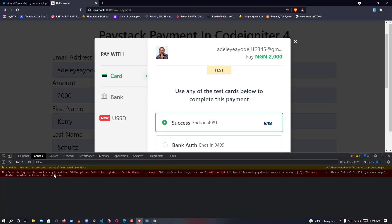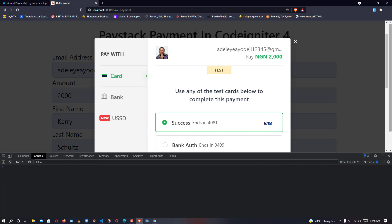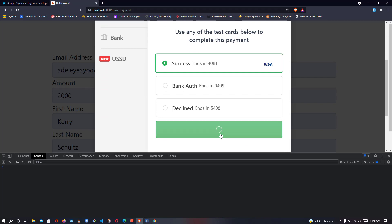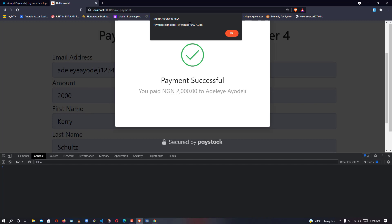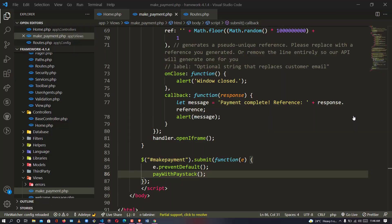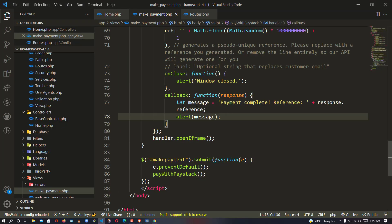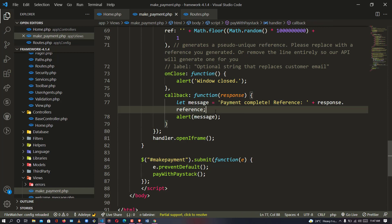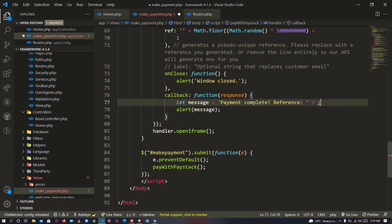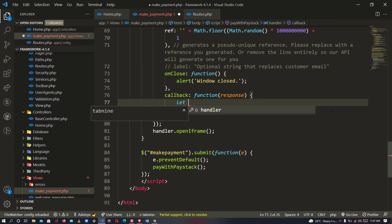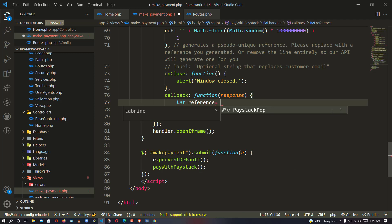The popup comes up. I'll bring up the console. Making a payment of two thousand — payment successful. As you can see, the reference has been passed to the alert. That reference is now going to be used to verify the payment. This is the message and this is the reference, which is going to be tied to a new variable.